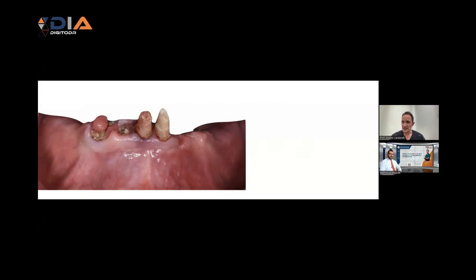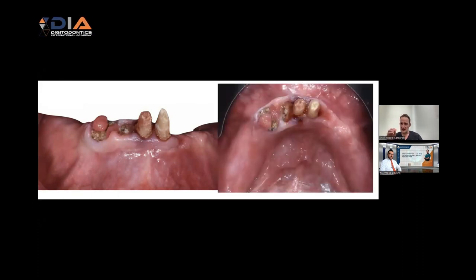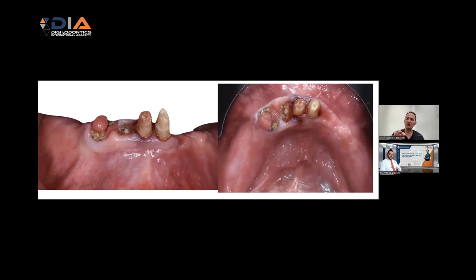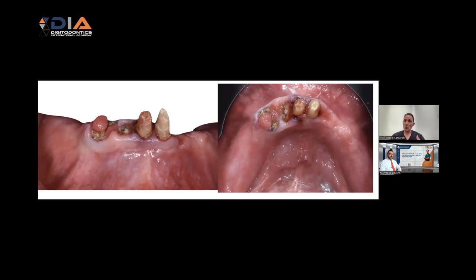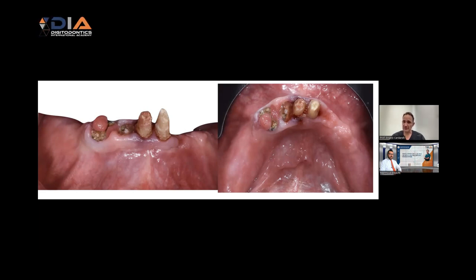We can see better the clinical situation. We have a few residual dental elements in the lower jaw that need to be removed. It's very important to observe the quality of soft tissue — there is some infection, especially on the anterior side. Infection is not a contraindication for immediate implant placement. We need to prepare the patient pharmacologically: if we have acute infection, we need to shift from acute to chronic infection using antibiotic therapy at least three days before surgery. I also always use conscious sedation with anesthesiologist support in this kind of rehabilitation.